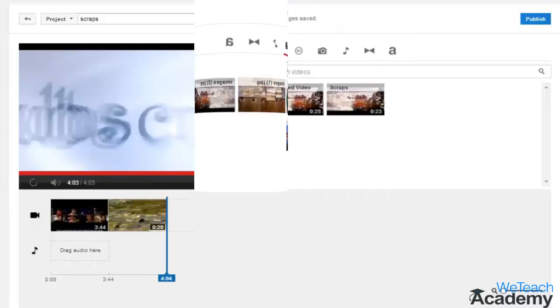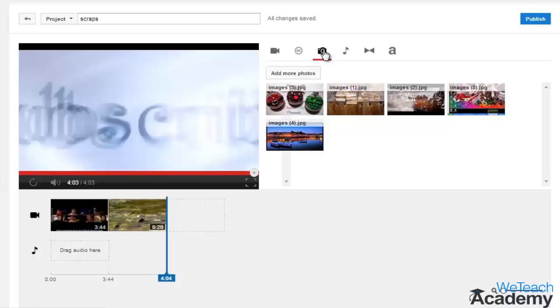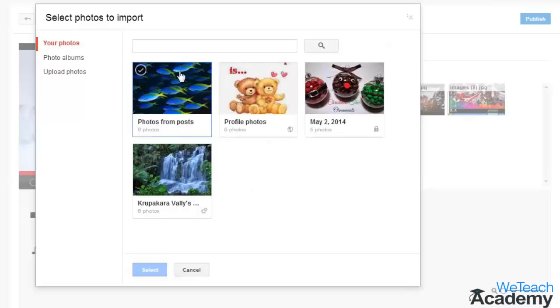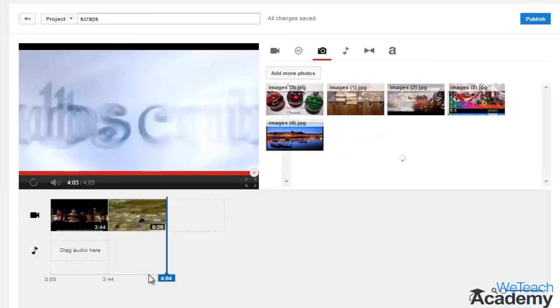To add a photo on your video editor page, click on the camera icon and click 'Add more photos.' You will see in the pop-up a list of albums that you have created on your Google Plus profile.